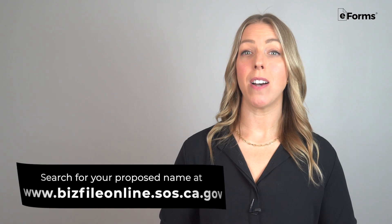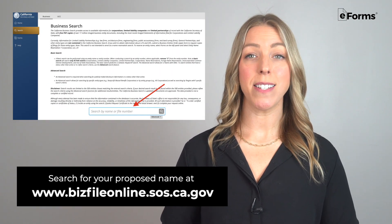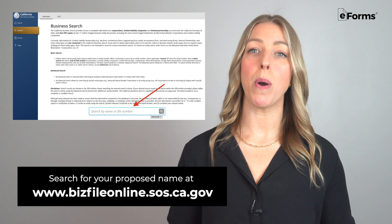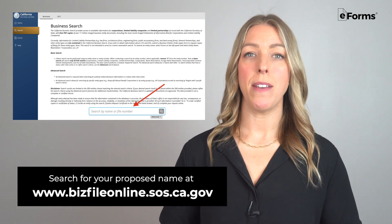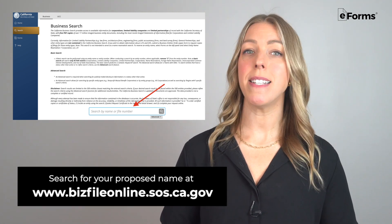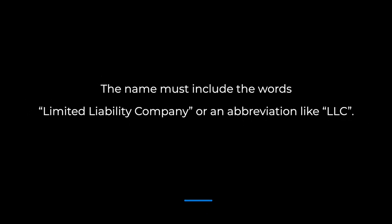Let's go over the steps to forming an LLC in California. Step 1: Find a business name. Go to bizfileonline.sos.ca.gov and check whether your proposed business name is available. If it says no results were found, the business name is most likely free to use. The name must include the words 'limited liability' or an abbreviation like LLC.